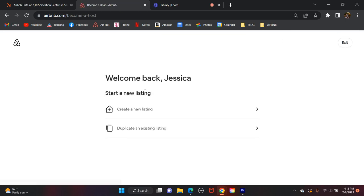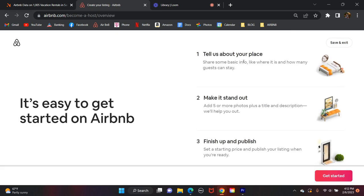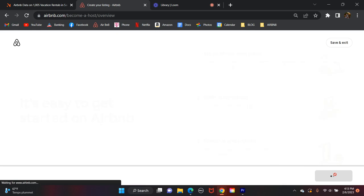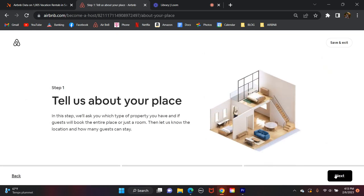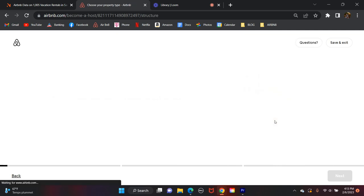And here we go. It already has me logged in, so we're going to hit Create a New Listing. We're first going to have to tell them about our place, list a couple things to make it stand out, and then finish up and publish. Now, I probably won't be going through every single detail here, but I'm just going to show you the basics for the purposes of this video. You can go in and for your property, enter your own description, put in your own photos, et cetera. So right off the bat, it's going to have us tell Airbnb a little bit about the place. We'll go ahead and hit Next.